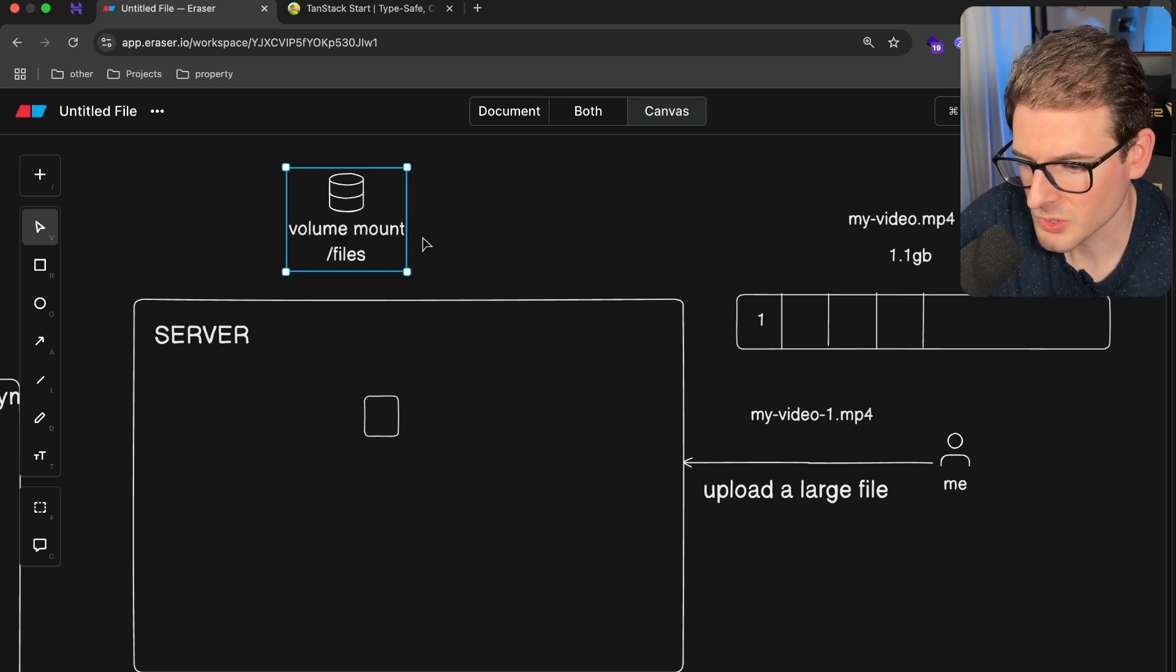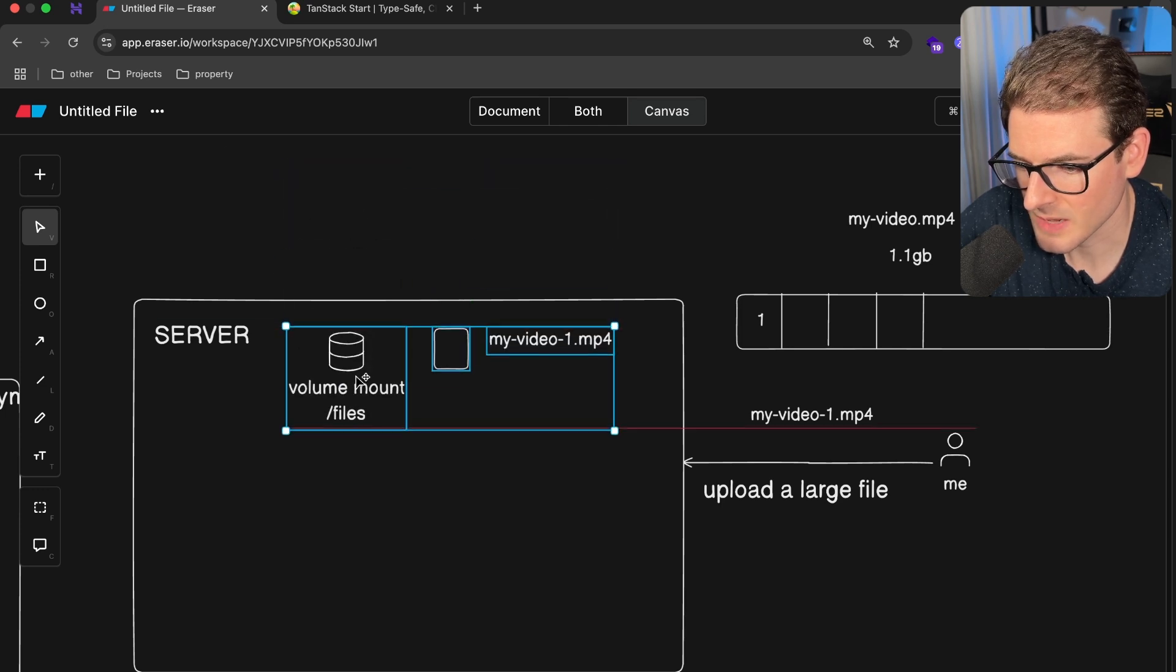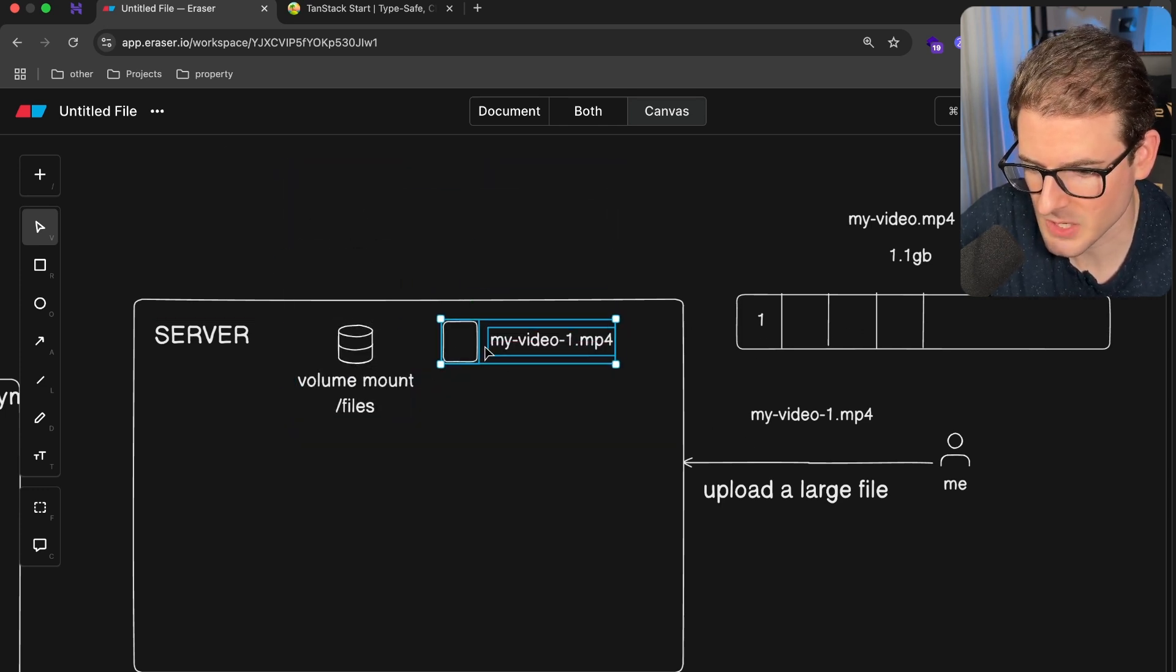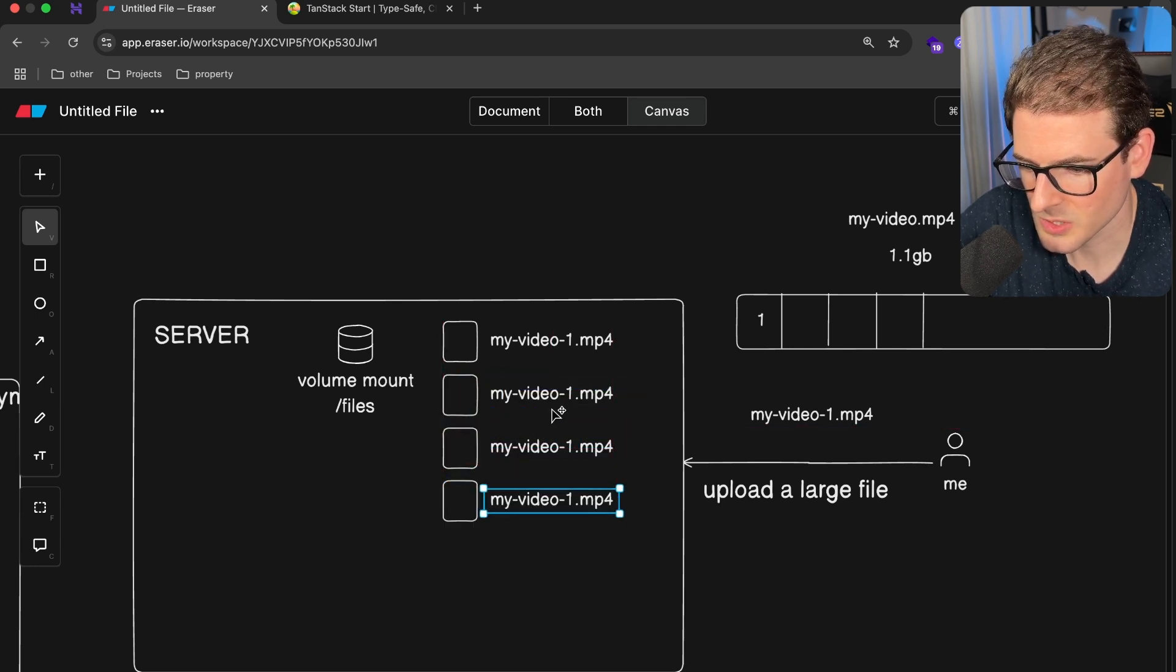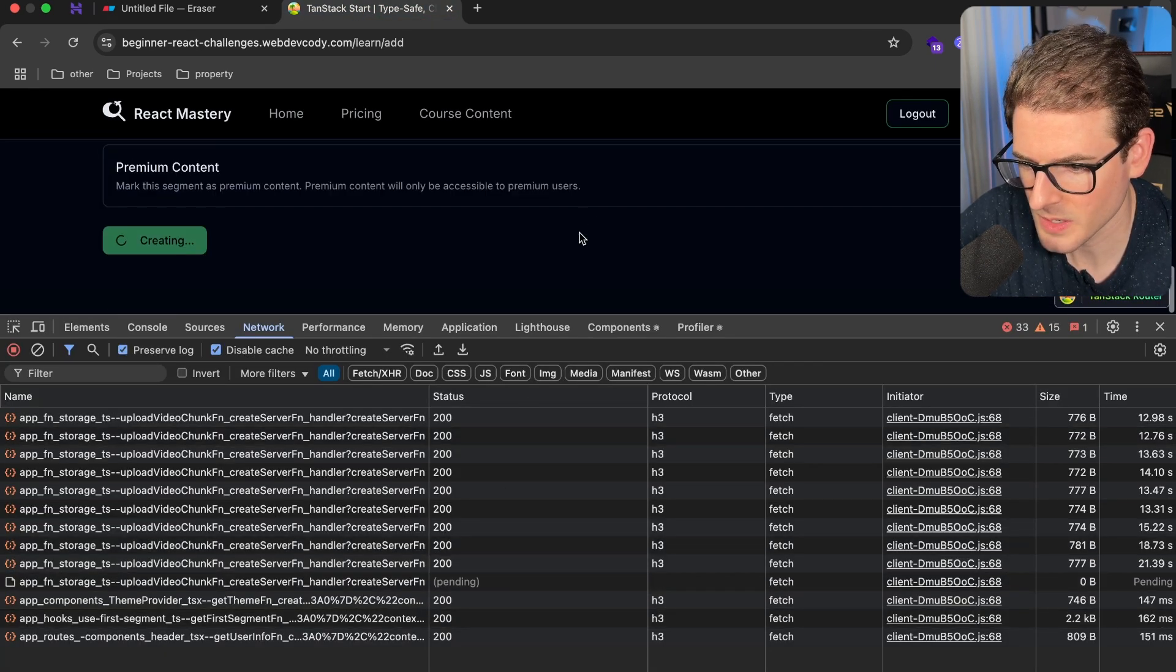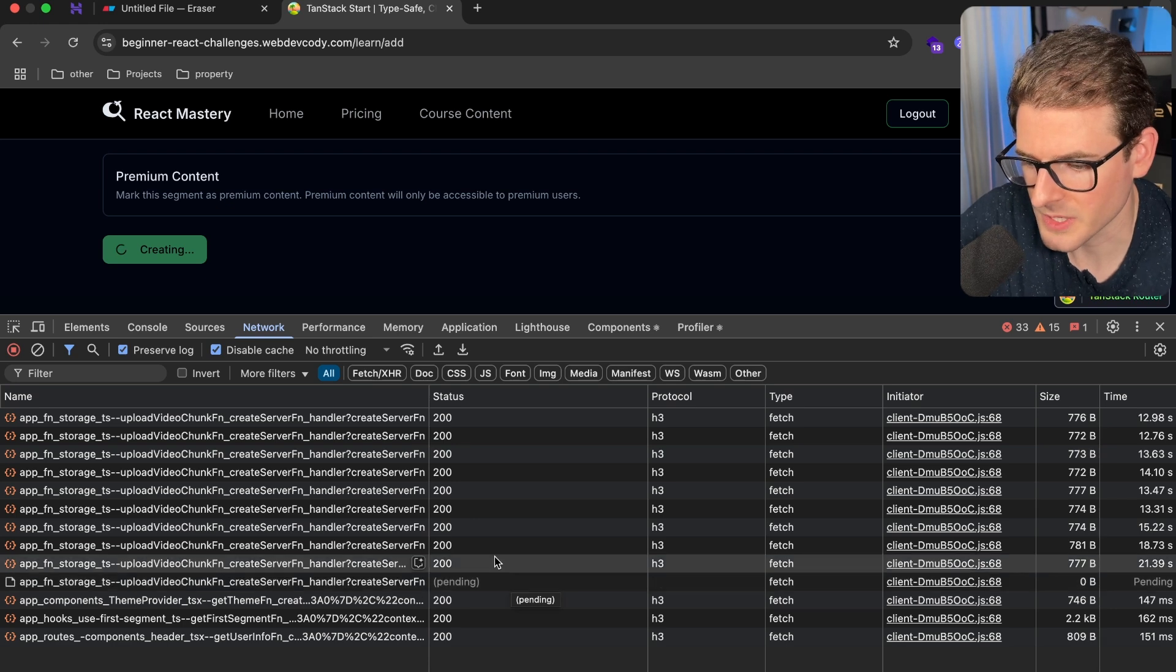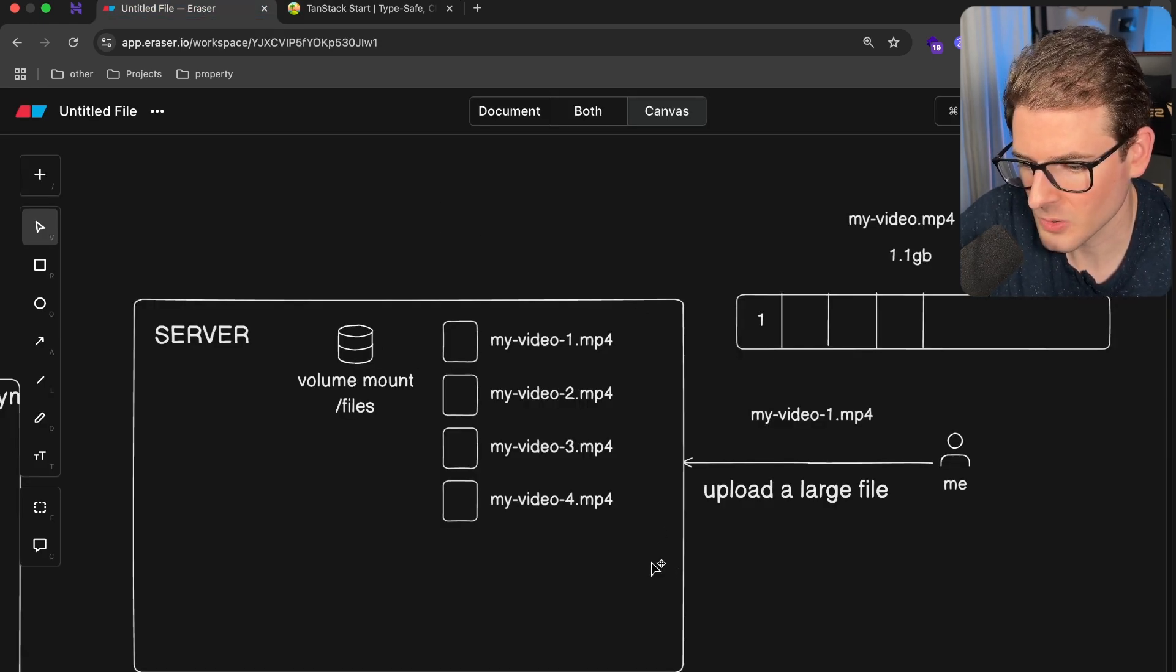That's going to basically go over from my browser and go to the server, and that gets stored on a volume mount. I'm using a volume mount, I'll say /files is like the location, and that is going to store that little chunk inside of my server somewhere. It stores that chunk and then it moves on to the next one.